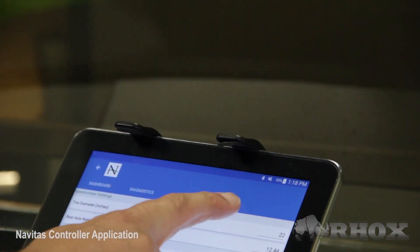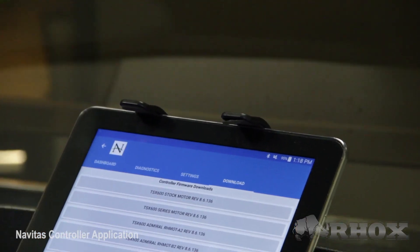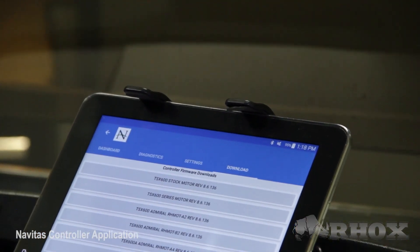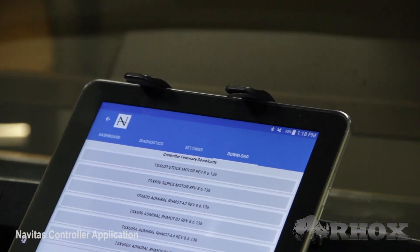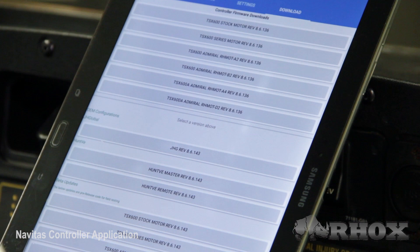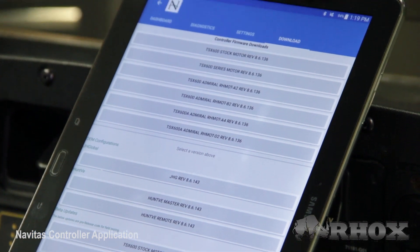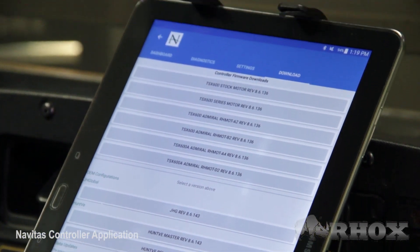Next we're going to move on to the Downloads tab. This is where you're going to find field maps for specific motors. Before you download and install a field map, please consult with Navitas to confirm the application is correct.